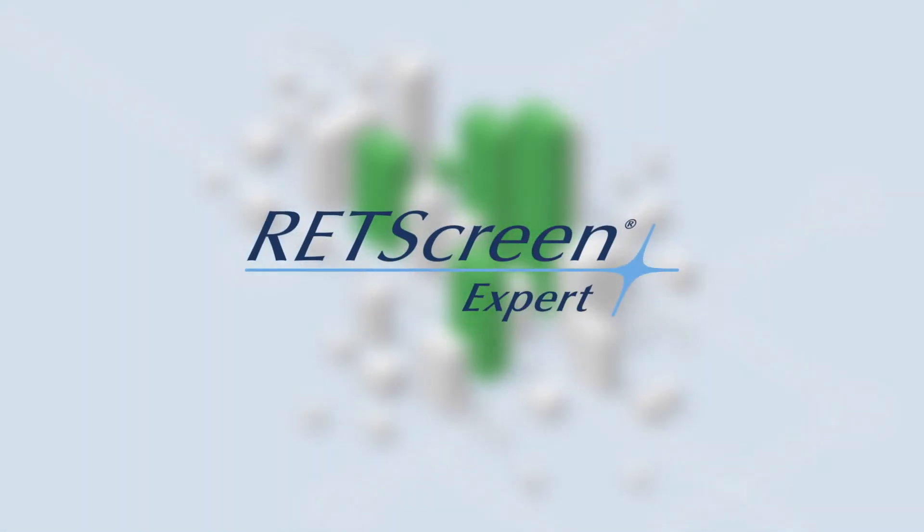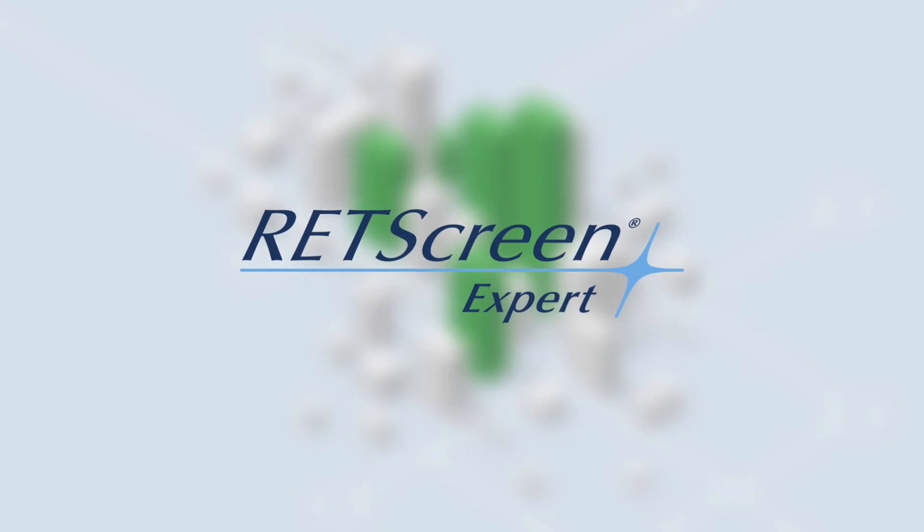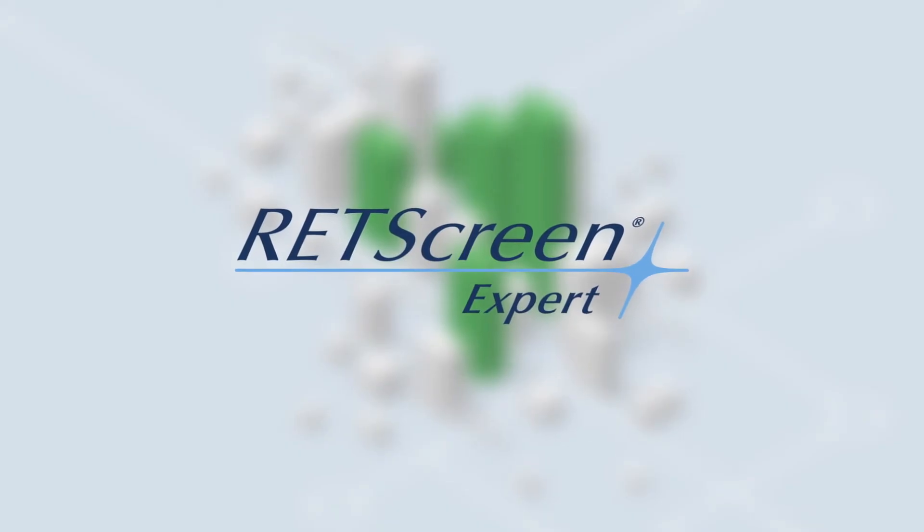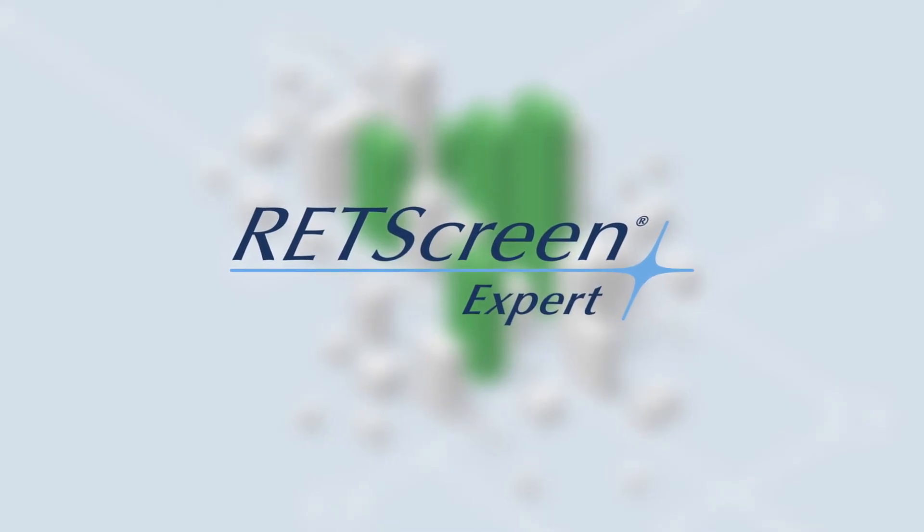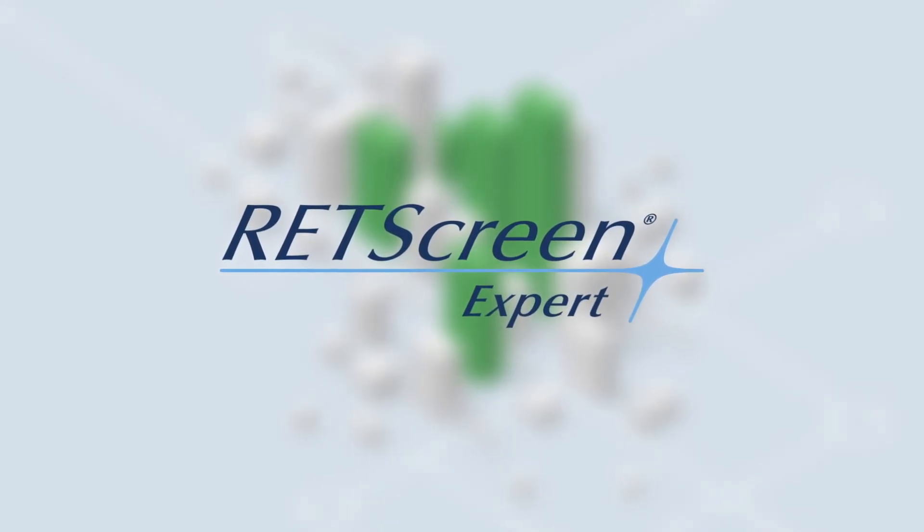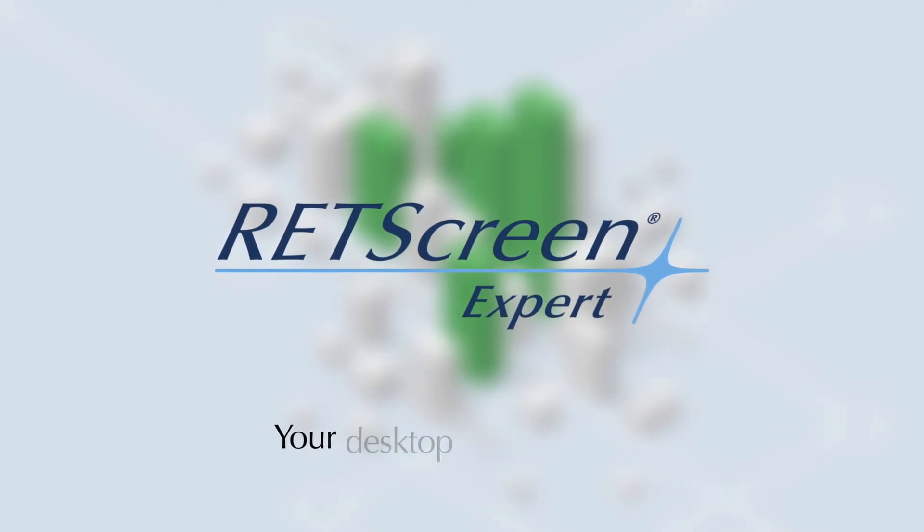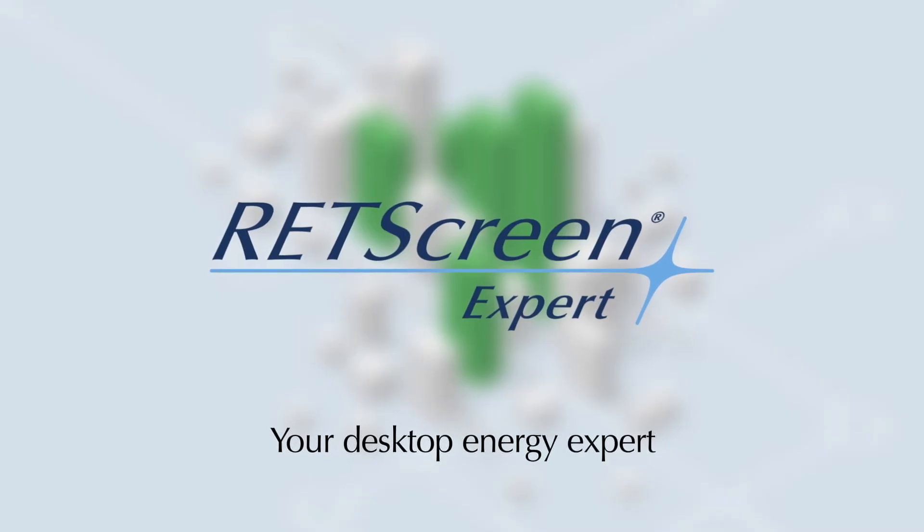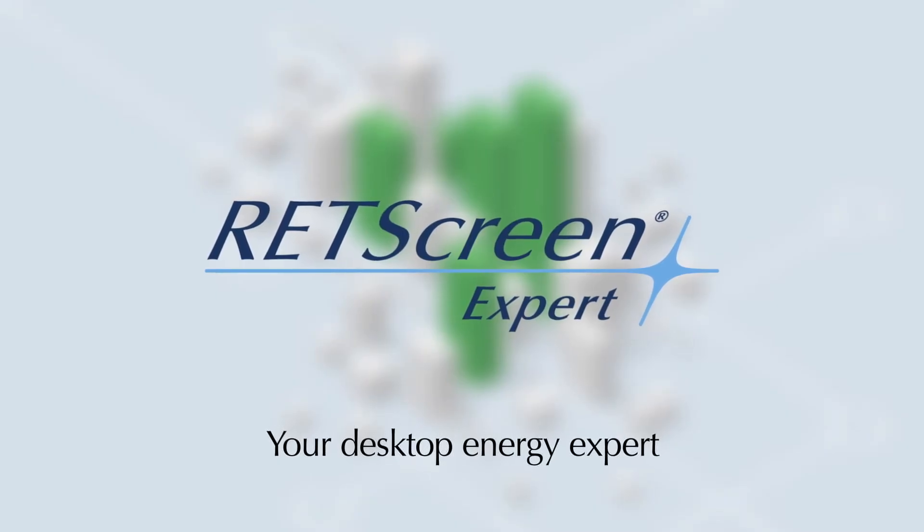The RETScreen clean energy management software can be your desktop energy expert. It's the world's leading software to empower cleaner energy decisions.